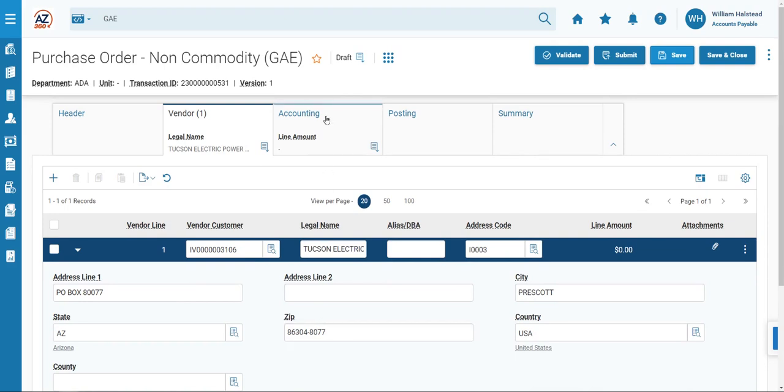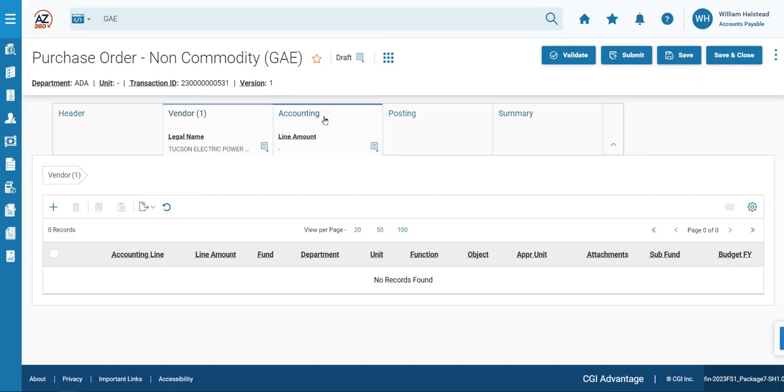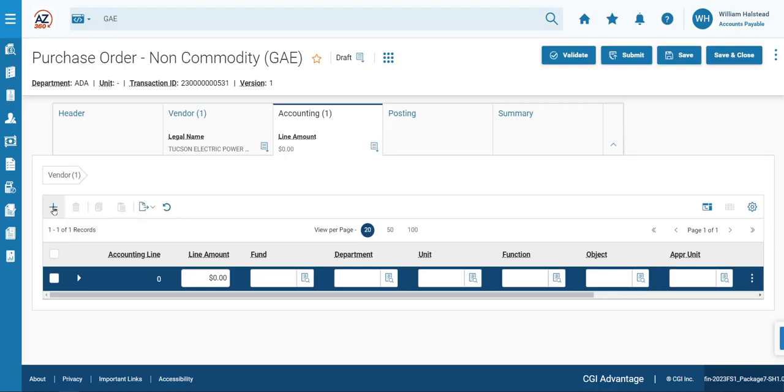Next, we're going to go ahead and complete the Accounting tab by clicking on it. Same as the Vendor tab, we'll click the plus sign to generate an accounting line. And we'll know that it's generated because it's in blue. The line amount field will be filled in with the amount of the encumbrance. In this case, that's $15,000.